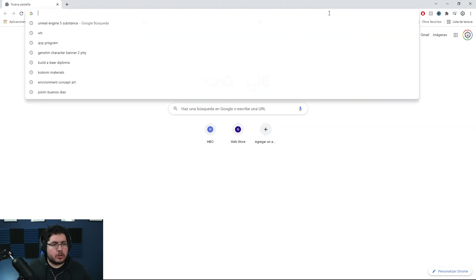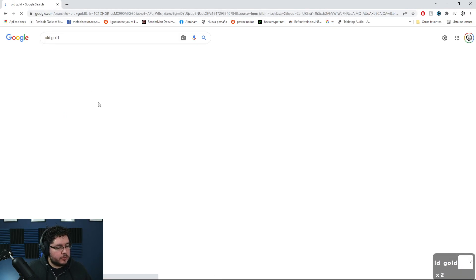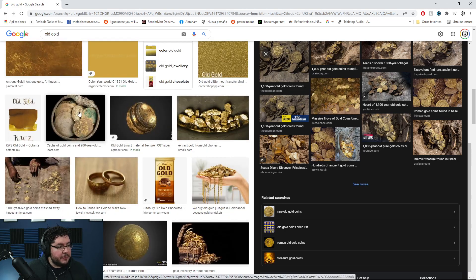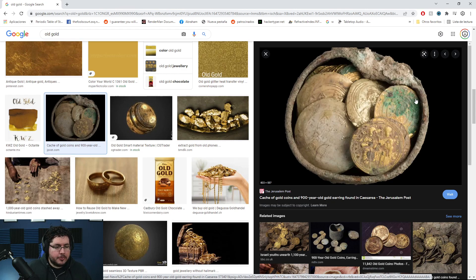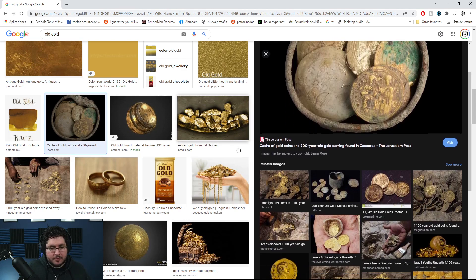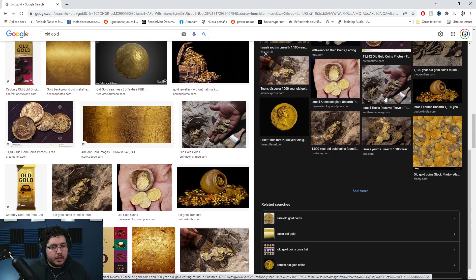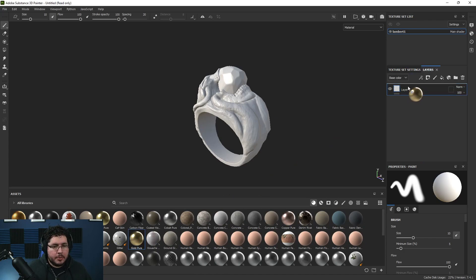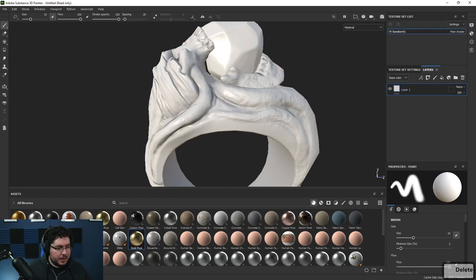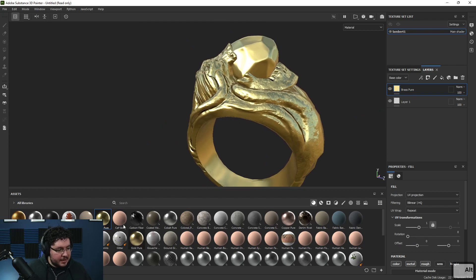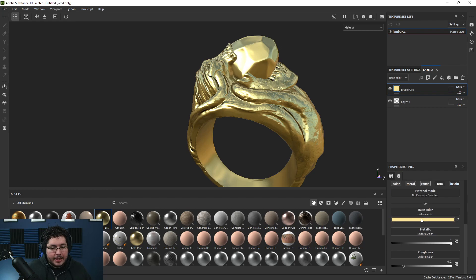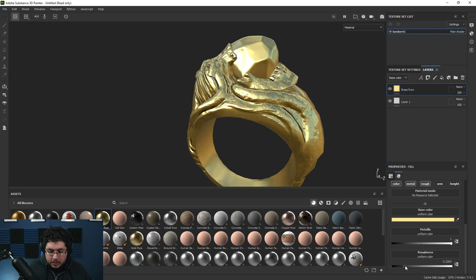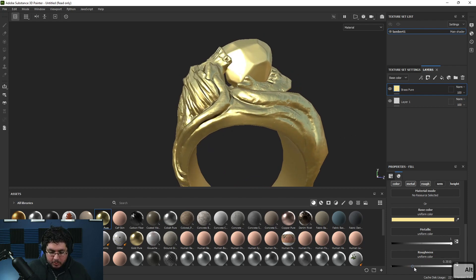Now let's do a quick texturing. Let's look for some old gold reference - always, always look for reference. These ancient coins are the kind of thing that we're looking for. Gold is a very interesting material. I don't like using the gold pure preset because I feel it's a little bit too gold. I prefer using brass, actually - it's something slightly different that I like. Some people like to go with a really saturated orangey gold color - that's fake. So we're going to start with brass pure, and then on the roughness we're going to increase the roughness a little bit because we don't want this to be as shiny.